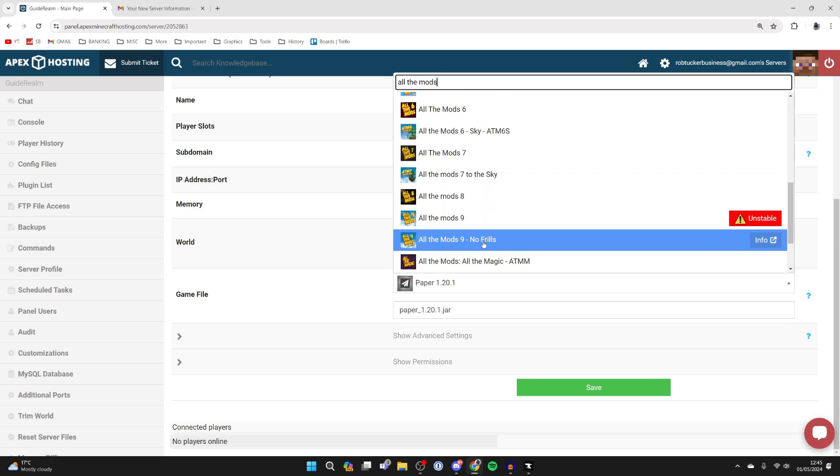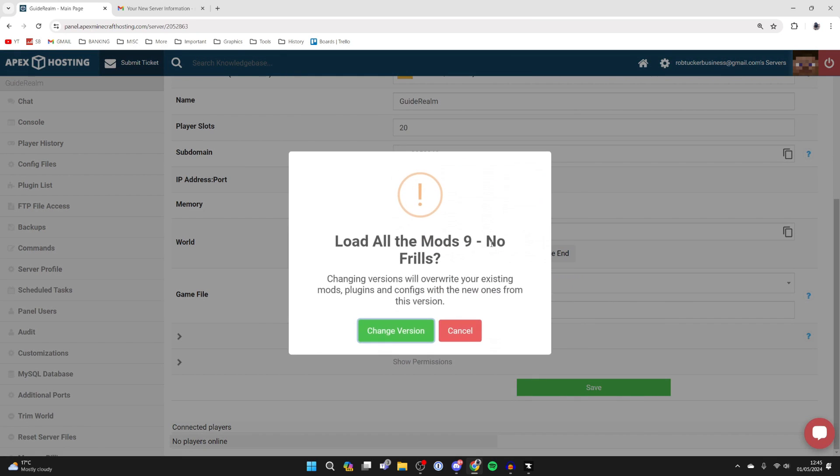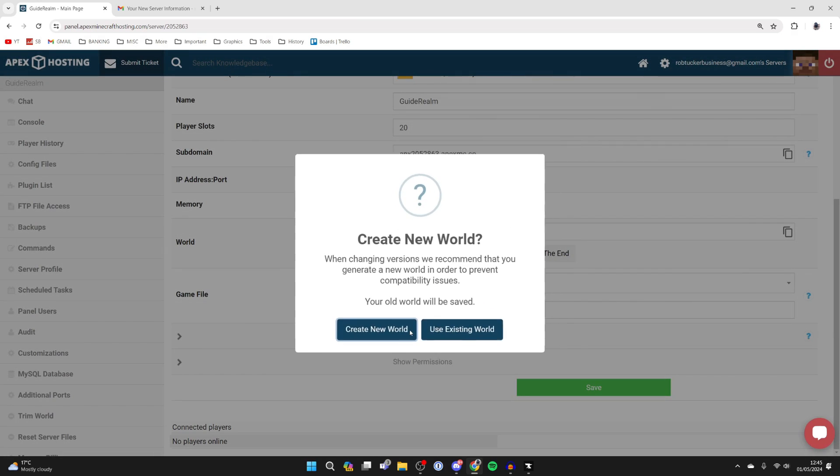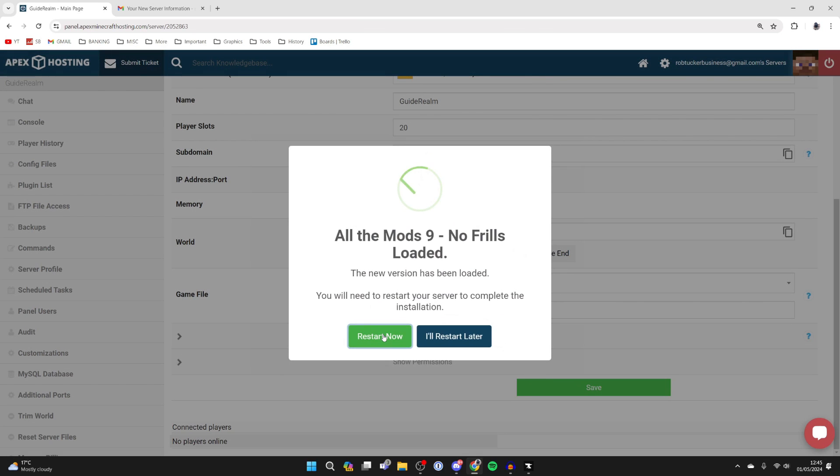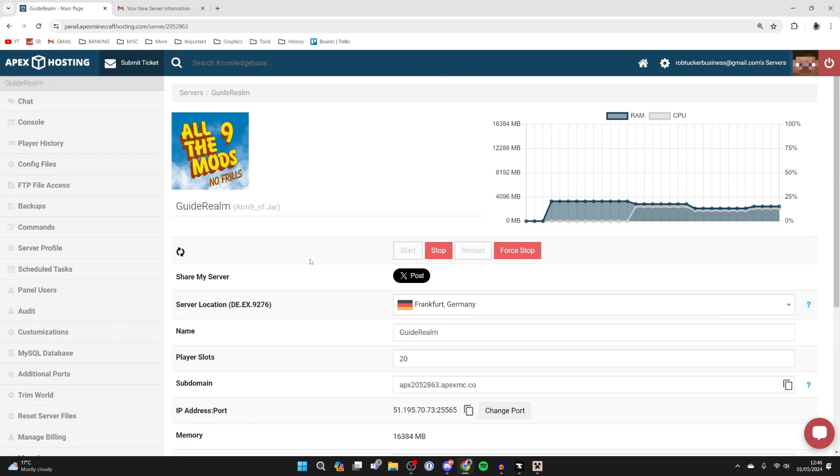But you may have set it up when you first purchased your server. As I said, I'm using No Frills, so I'll select that there. I'll then click on change version, and I'll create a new world, and I'll press on restart now.